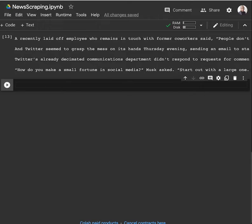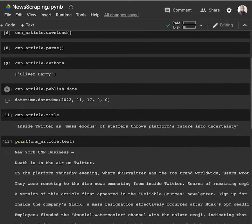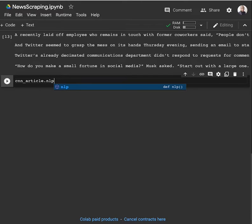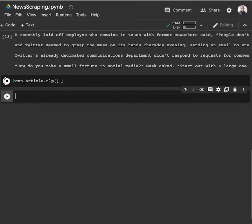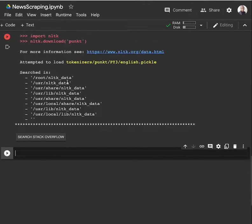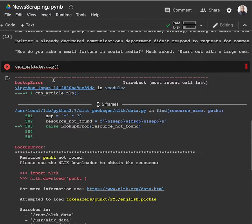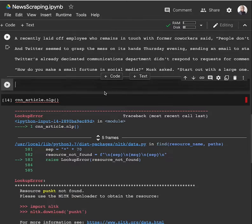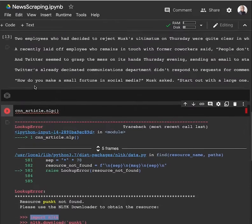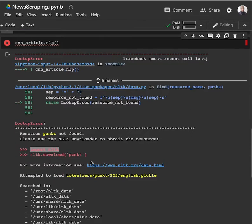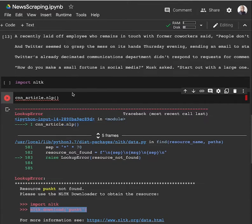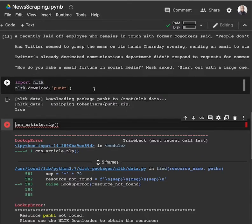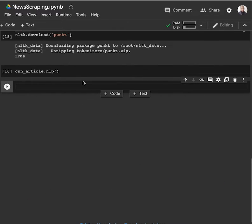But first of all, what we have to do is run the NLP features - article.nlp(). After running this NLP module, we'll be able to perform additional NLP tasks. There will be a LookupError. Since the NLP task is built on top of NLTK, we need to import NLTK and also download the PUNKT module. After running NLTK download PUNKT, we can use the NLP module.